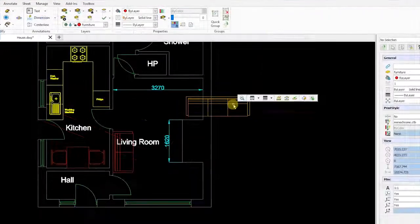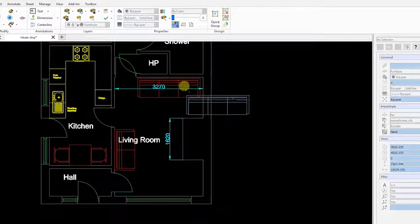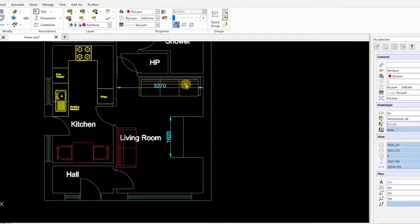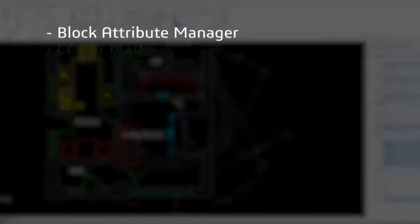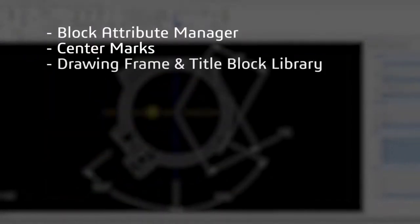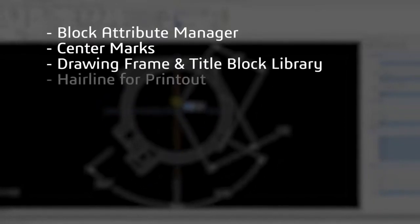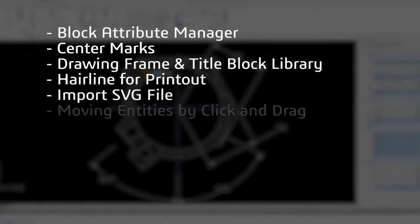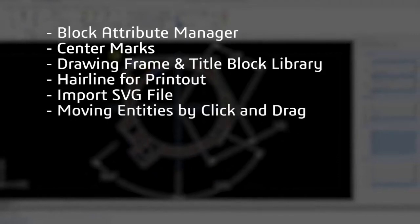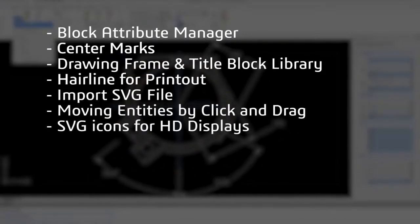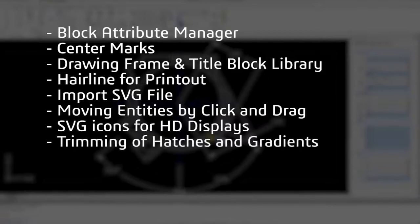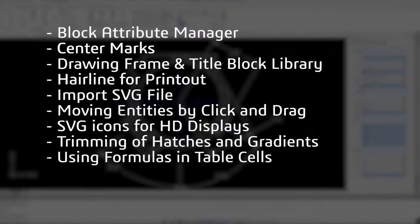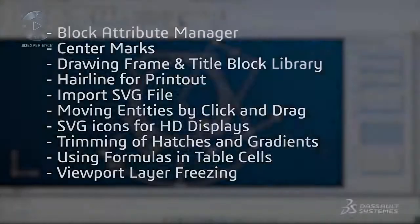Other new features improve productivity and usability when designing, drafting, or detailing your projects, including block attribute manager, center marks, drawing frame and title block library, hairline for printout, import SVG file, moving entities by click and drag, SVG icons for HD displays, trimming of hatches and gradients, using formulas in table cells, and viewpoint layer freezing.